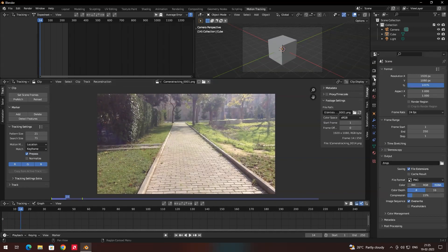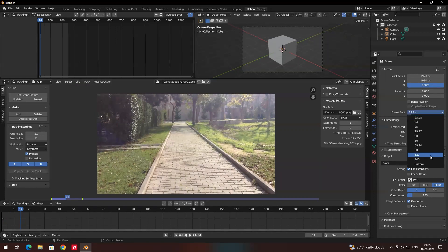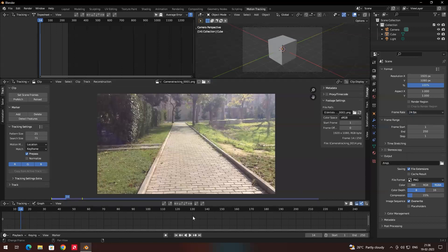In the Output Properties you can see the frame rate of the video. By default it has been loaded at 24 frames per second. If you select 60 or 120, the playback speed will be a little bit fast. On the right side you can see some settings we need to configure before tracking.